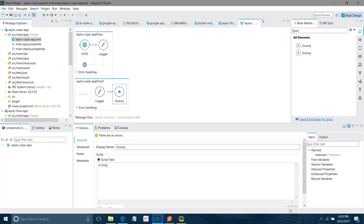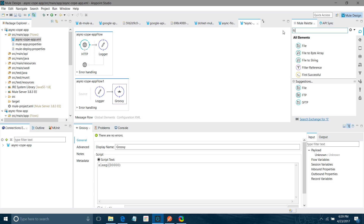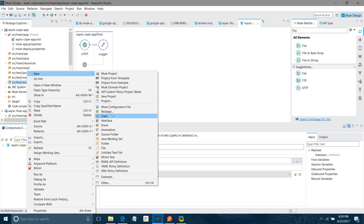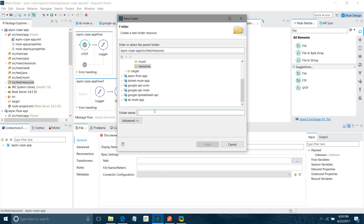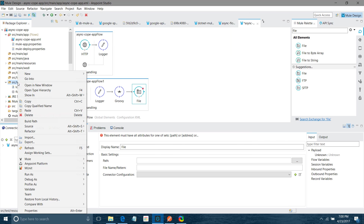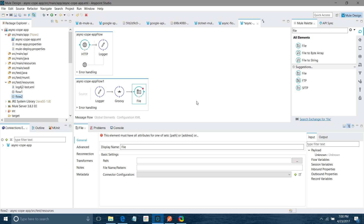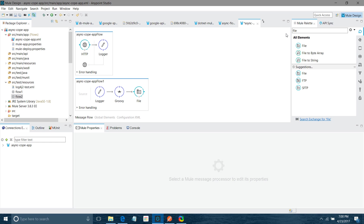After that I will put a Groovy component — I want to make it wait for some time, so I will set it to 30 seconds, which is 30,000 milliseconds. Now I will use a File component in flow two. I will create two folders: one called 'flow one folder' and another called 'flow two'. I will configure the path to src/test/resources/flow-two.